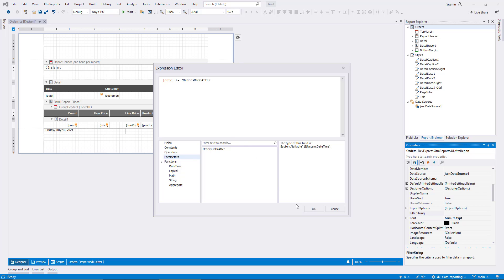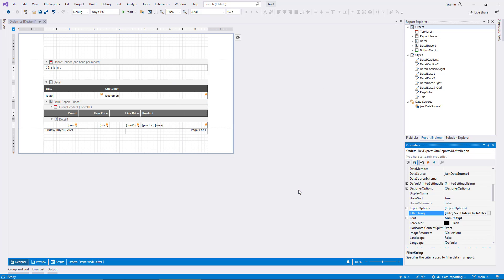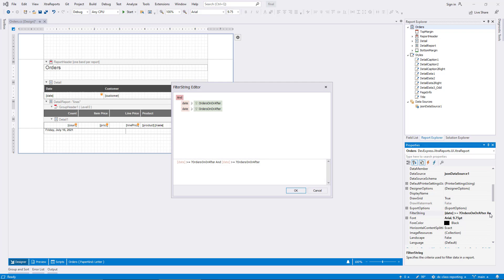I leave the dialog, and the filter now includes the same criterion twice. Only the display is slightly different because one item is a condition element, and the other a custom expression. To complete this part of the demo, I confirm the filter now, and then I bring the dialog back up from the properties window. Since both parts of the filter represent the same criterion, the editor now displays them both in the same format. You see that you have a free choice to use either approach when creating filters, and the outcome will be the same.